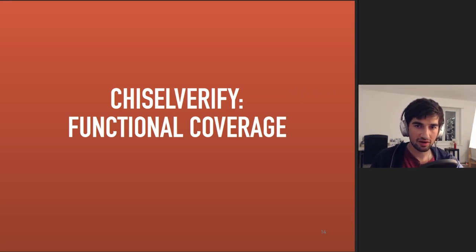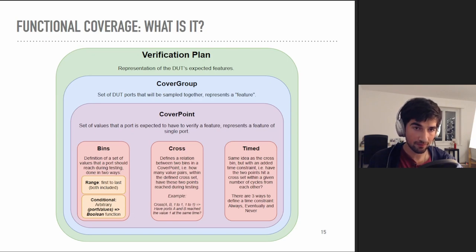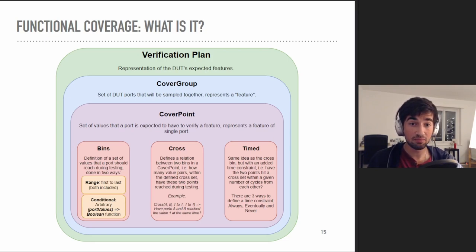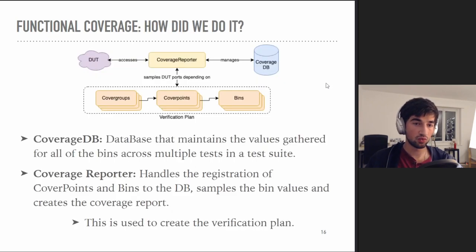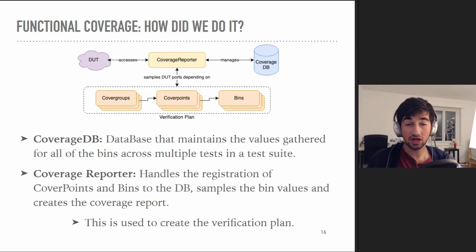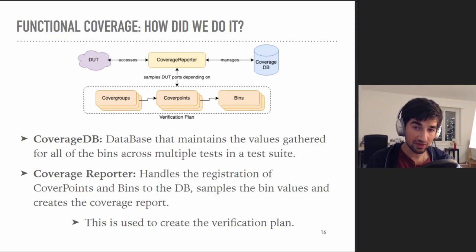Let's dive into functional coverage with ChiselVerify. Functional coverage consists of defining a verification plan, which is the representation of our DUT's expected behavior. This is then sampled throughout a test suite to gather coverage information compiled into a coverage reporter. A verification plan consists of a set of cover groups, which themselves consist of cover points, each containing bins. A cover point's coverage percentage is defined by the amount of hits each bin gets. The two main elements are the coverage database, which stores all bin hit value mappings, and the coverage reporter, which manages the database, registers the verification plan, and accesses the DUT when needed.